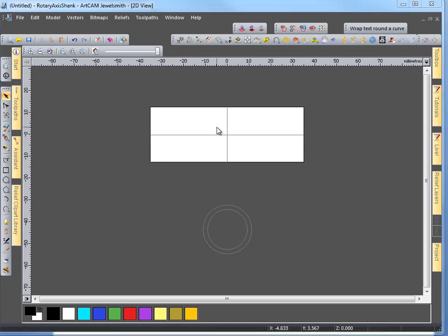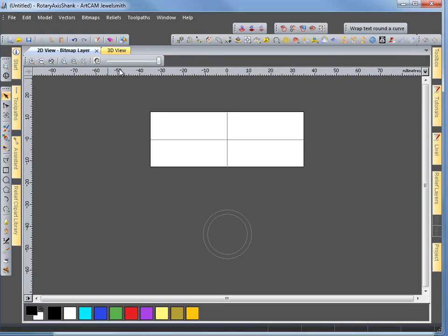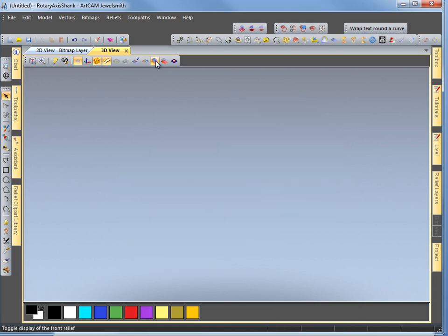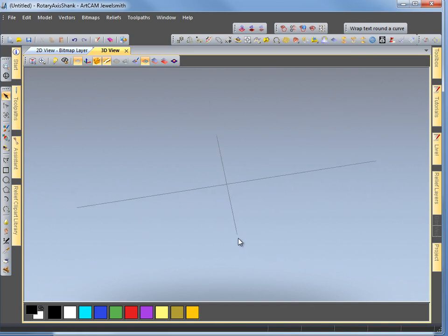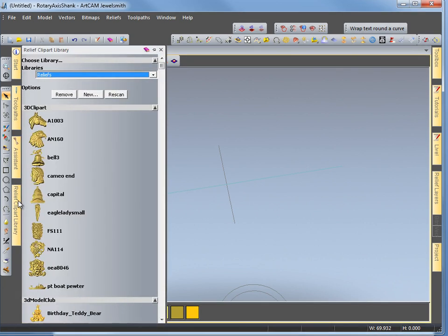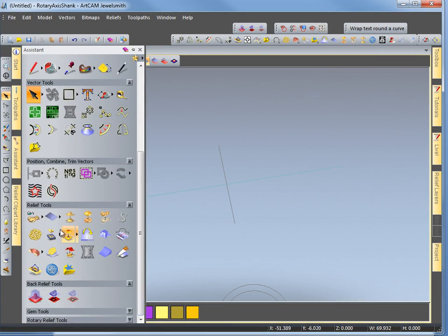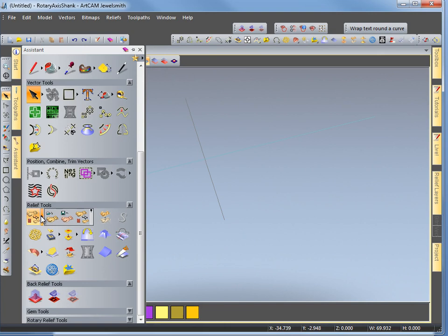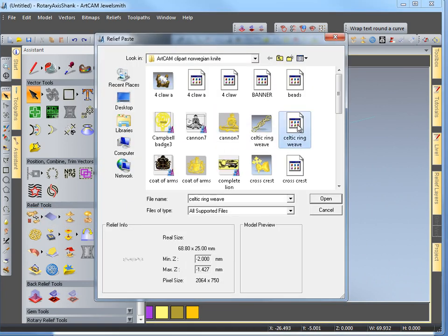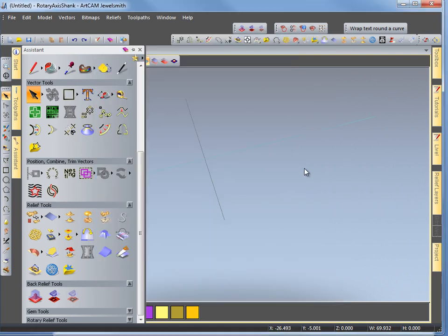That is quite a nice option as well for sometimes when you have a nice relief design that you want to use into a design of a ring, say for instance for a piece of jewellery. So we are going to make it in the 3D area in ArtCam 2010. I am just going to rotate the section here. I want to pick the line first and I am going to go and select the item that I want. It is not in the relief library but it is in the assistance page this time. It is part of the relief library but you can just bring it in and paste along a curve or paste along a vector. There is the item — the other picture of a Celtic Ring Weave.